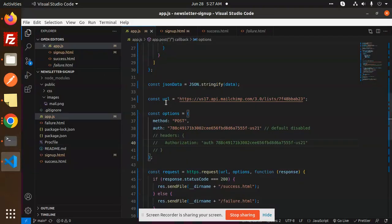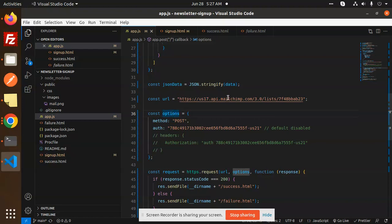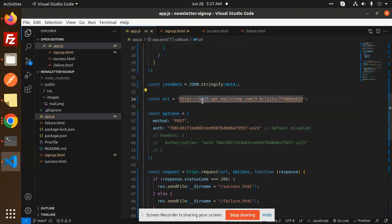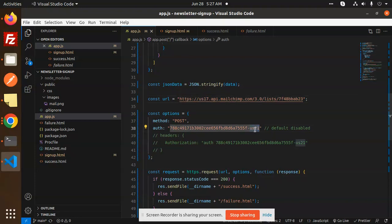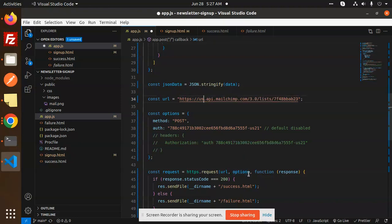Here you can see I have used Node.js to subscribe to a newsletter. In the URL, the first thing you'll notice is 'us17' — the data center. Make sure the data center in your code matches this. It should be changed to match — in this case it should be 'us21'.